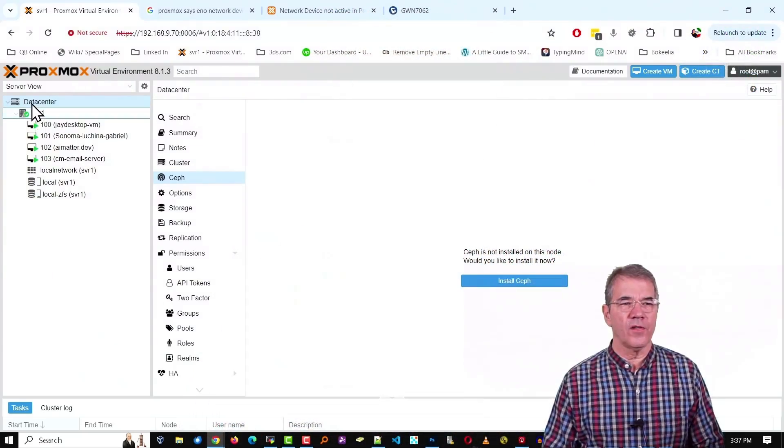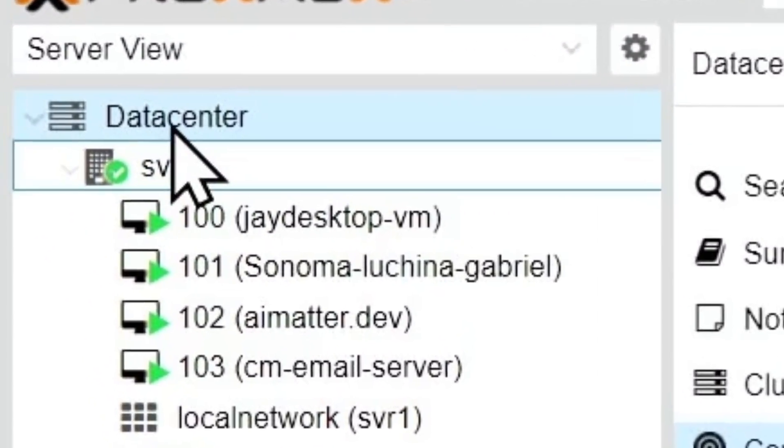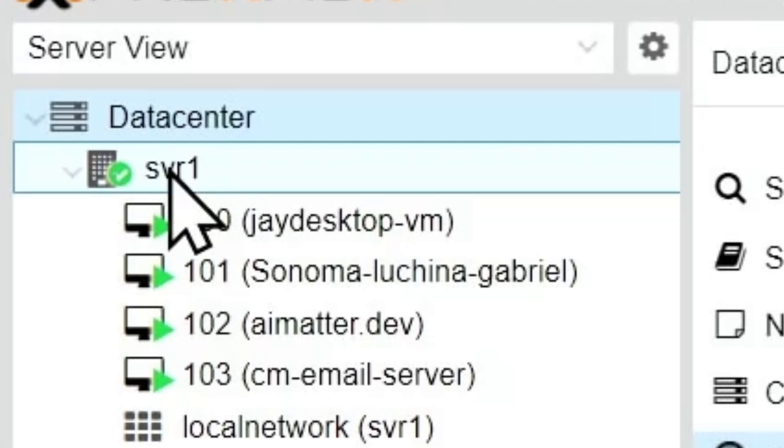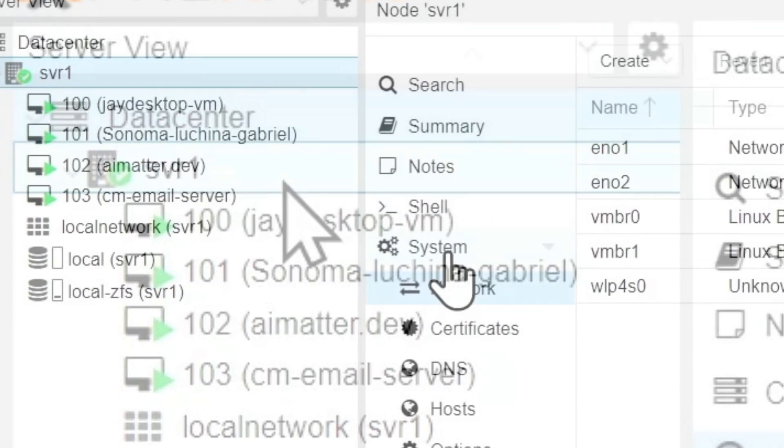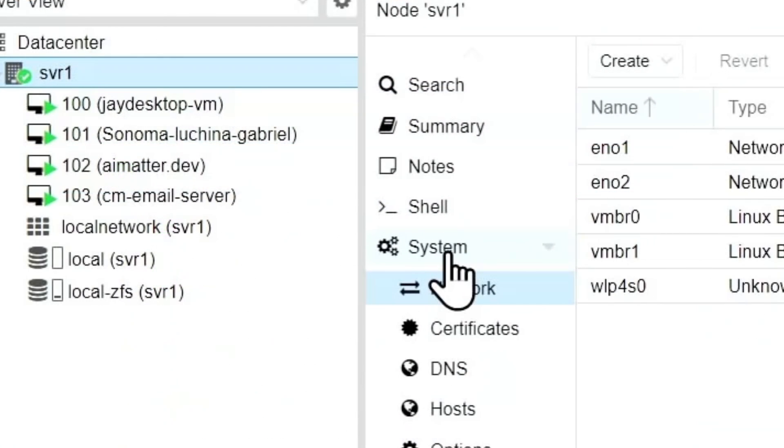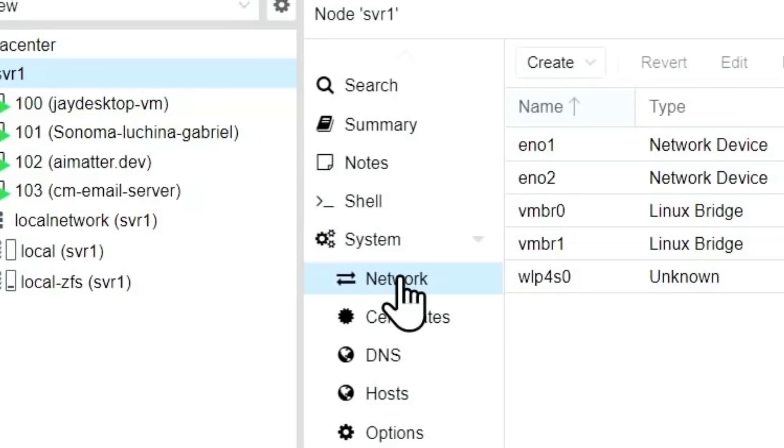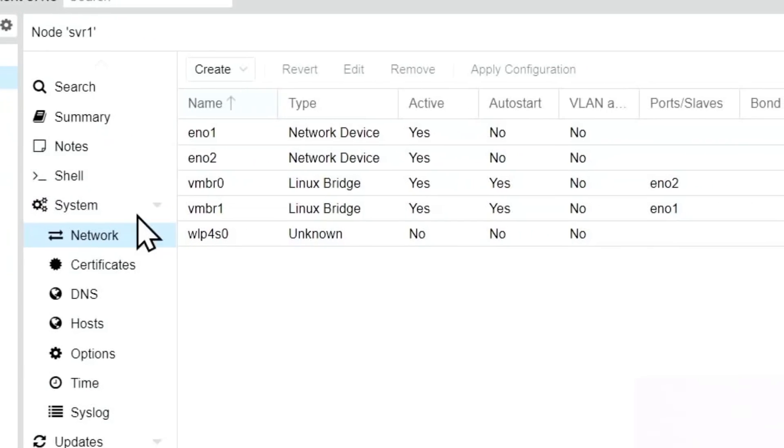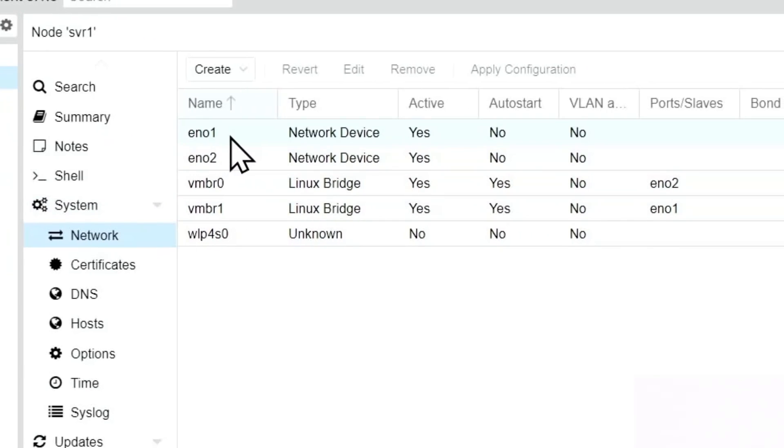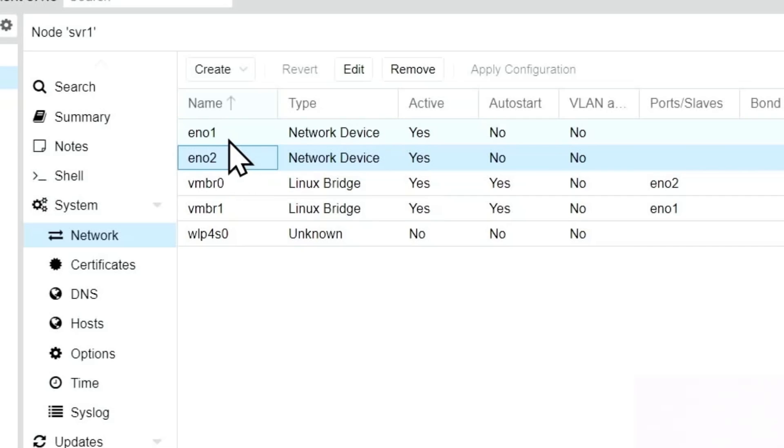On your server's node, the one that holds all your VMs, we click on that, System, and under System you'll see Network. Under Network, your devices, however many you have, will show up here, EN01, EN02 and so on.